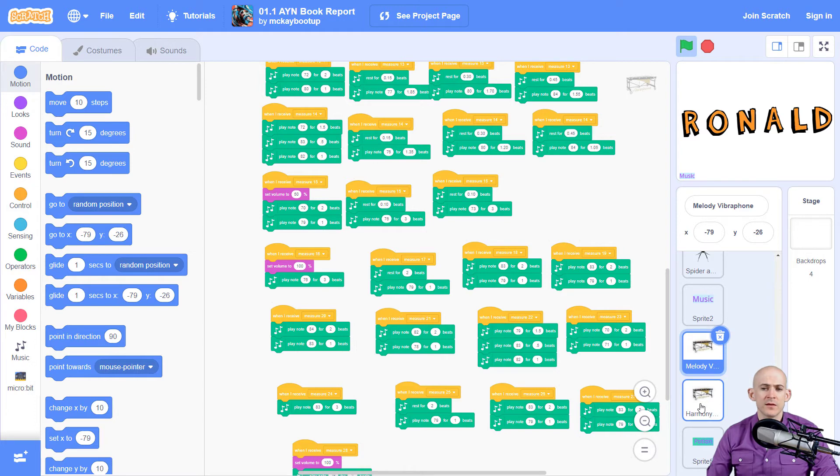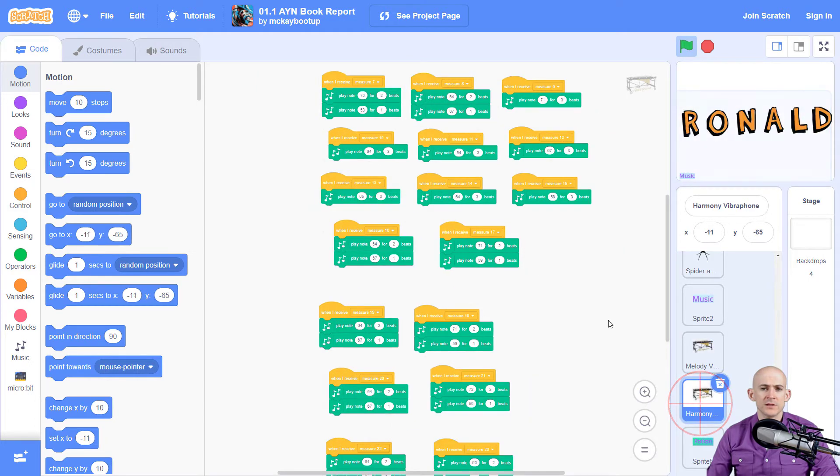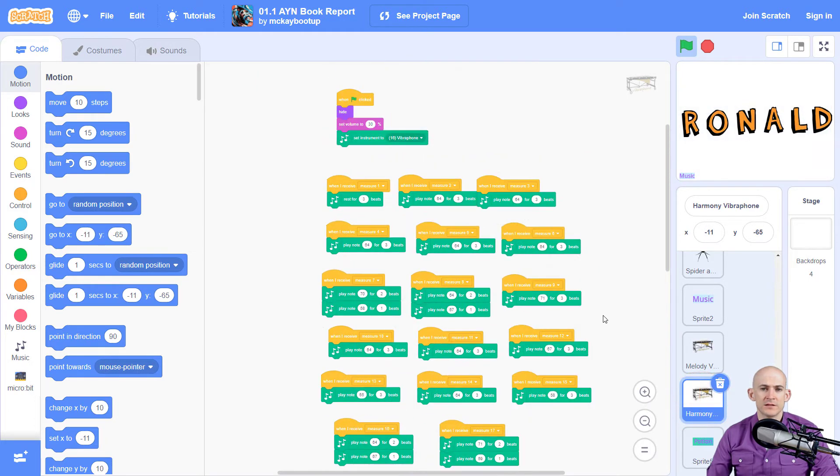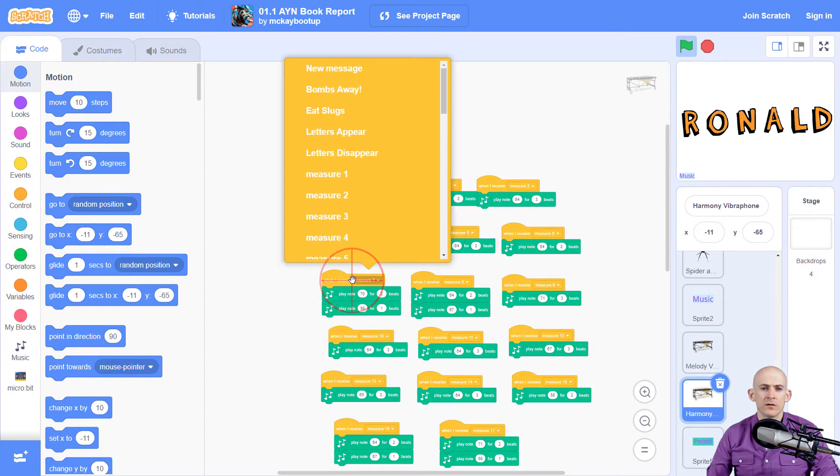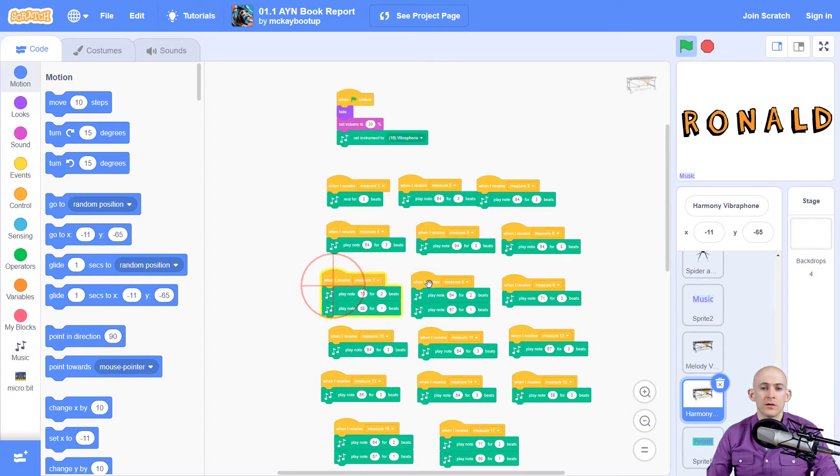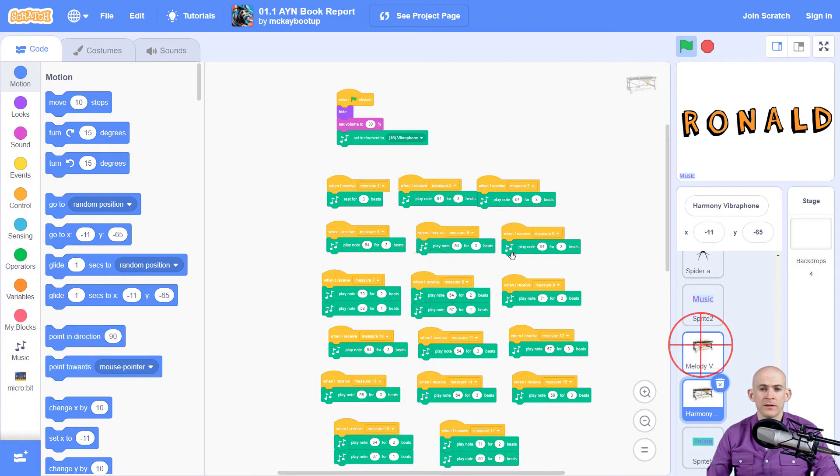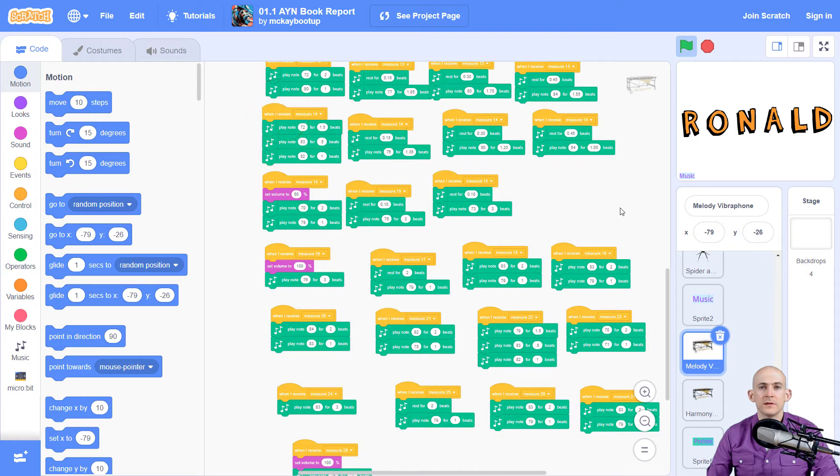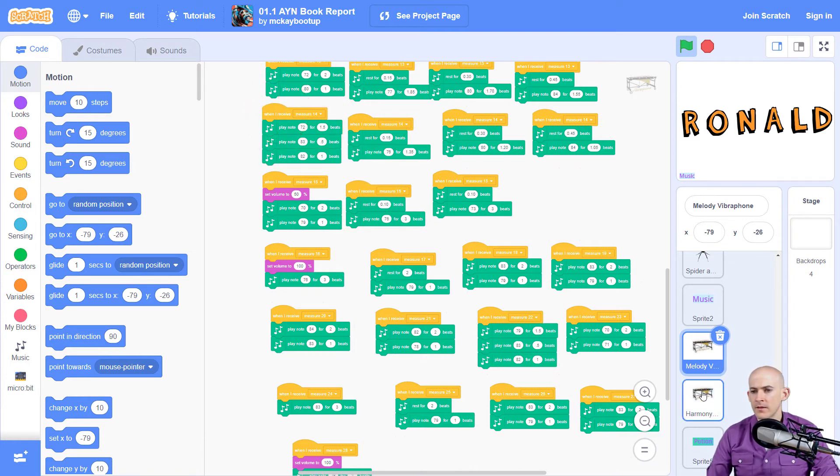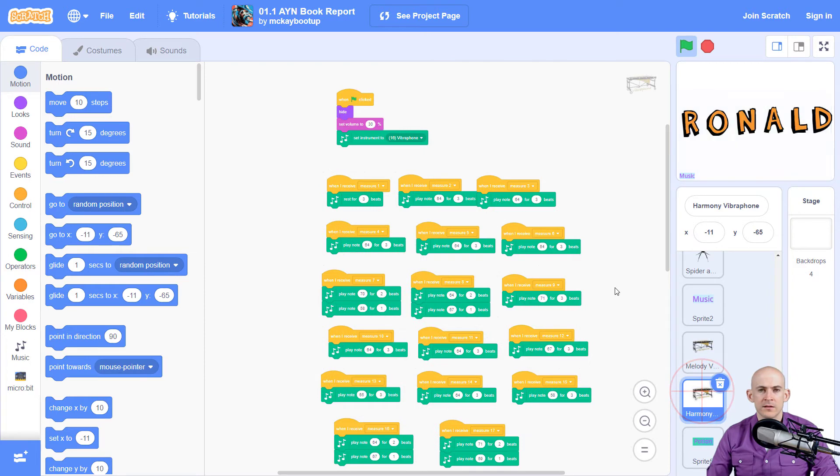Now what's really neat is there's actually two different sets of sprites that are working together. So one of them has the notes like this, some of the melodies, and the others have the harmony. Okay? So this one's the melody. Melody's basically like the part that you would sing.